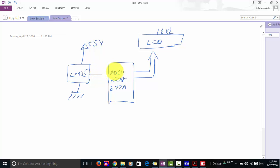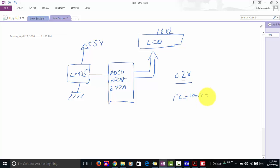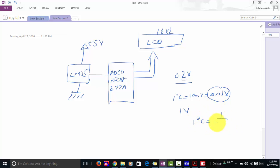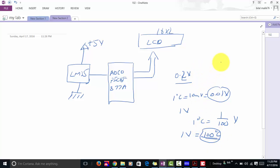For example, if the ADC measures 0.2 volt, we can easily calculate the temperature. We know one degree centigrade equals 10 millivolt which equals 0.01 volt, which can also be written as one divided by 100 volt. So one volt equals 100 degrees. If we multiply our measured voltage by 100 we can calculate the temperature accordingly. This is all about LM35 interfacing with a PIC microcontroller.